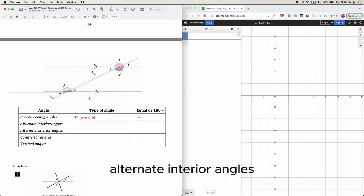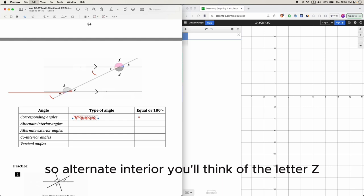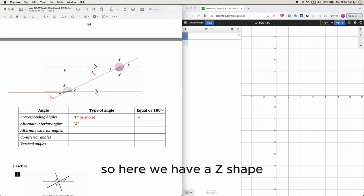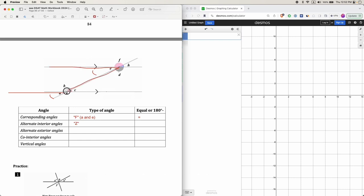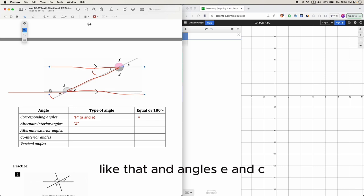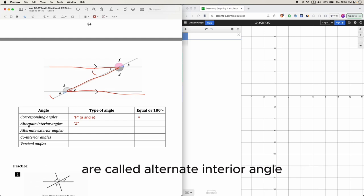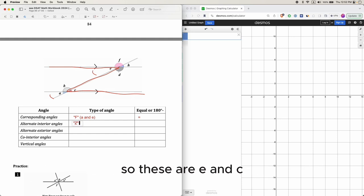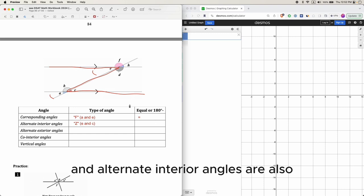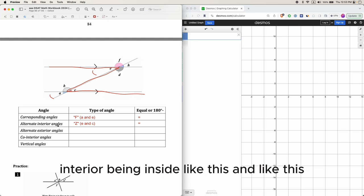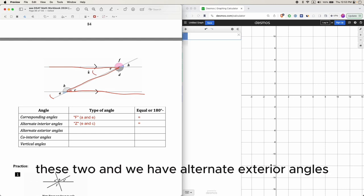Alternate interior angles — alternate means the opposite side, so for alternate interior angles, think of the letter Z. Here we have a Z shape, and angles e and c, the angles on the inside of the Z, are called alternate interior angles. Alternate interior angles are equal to each other.